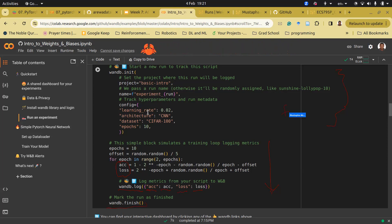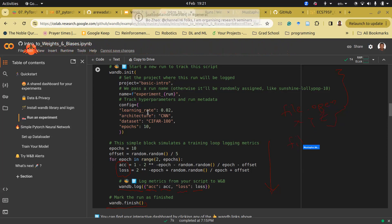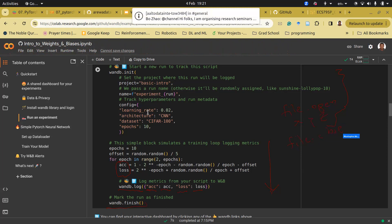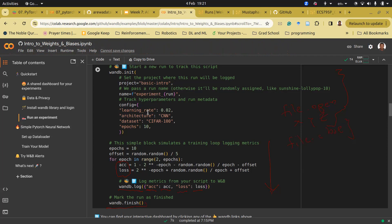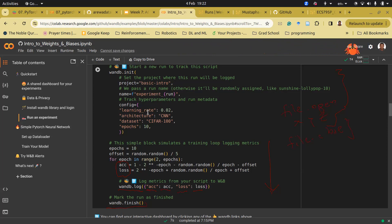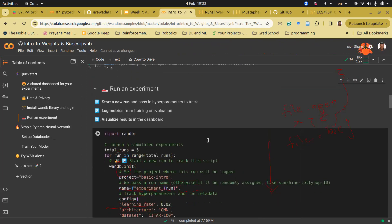Finally, you call `wandb.finish()` — similar to how when you open a file you eventually close it. You're telling wandb you are finished logging this experiment. That's all. In two or three steps you're done: first you log in, then you initialize wandb, then you log your metrics, then you finish. It's very simple.